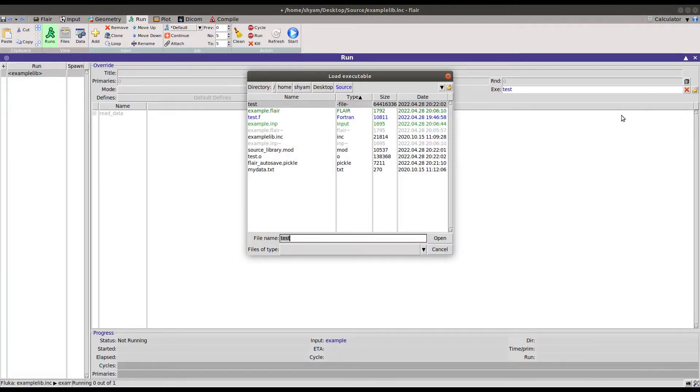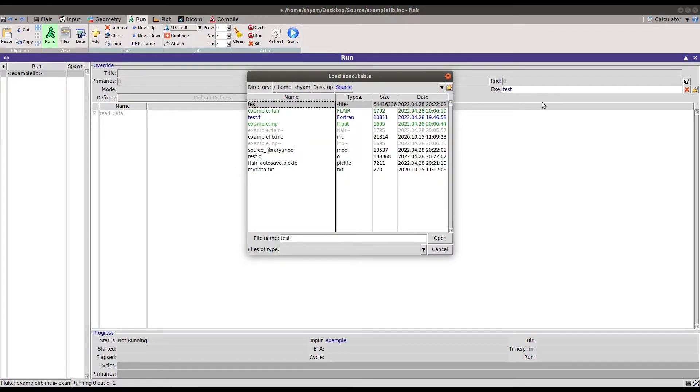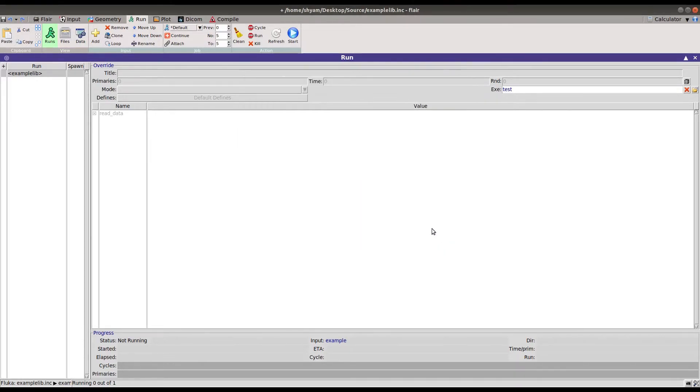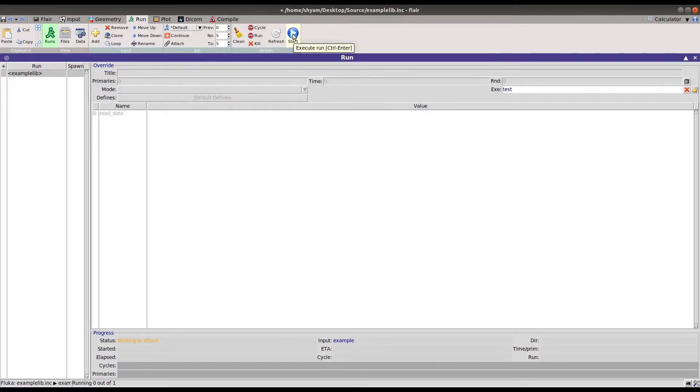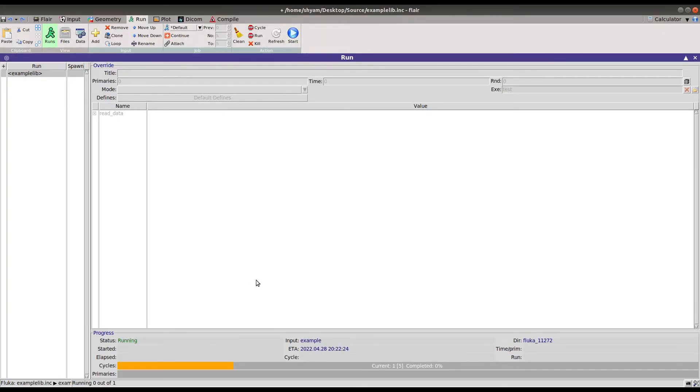You have to link the particular executable at runtime, and then you can start your program. You can see it's running now.